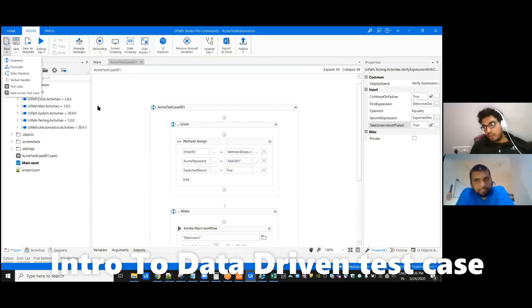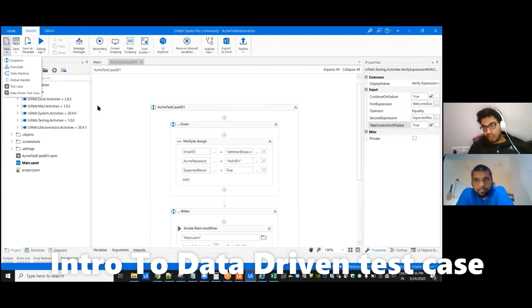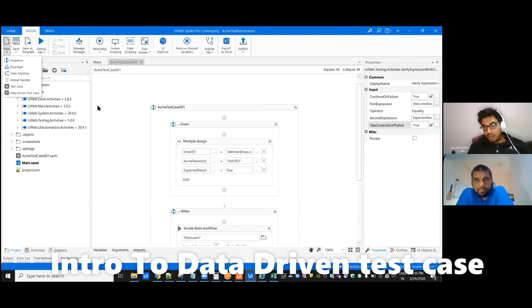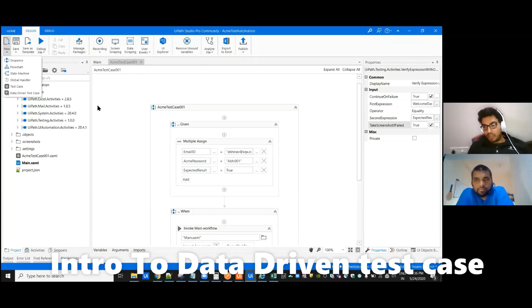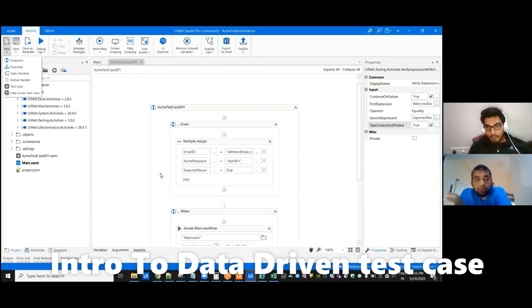And also we can keep it like for a particular row we want to check. All those things we can do where it will take for every time, for each of the row, and do it for everything. And that will be treated as a separate test case for each row.